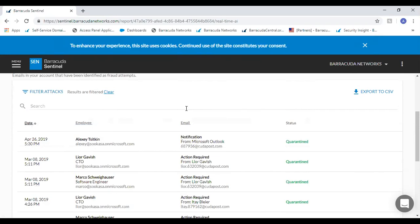Not only can it show whether customers are currently in an account takeover situation — which in that case it was — but it also highlights the main types of attacks occurring. I'm fairly confident that every scan you run, you will always find different types of threats across blackmail, traditional phishing, and spear phishing. The scan itself is free — there's no tie-in or obligation. You get to peek behind the closed door and see where the issues are. You can find it at barracudamsp.com/scan.